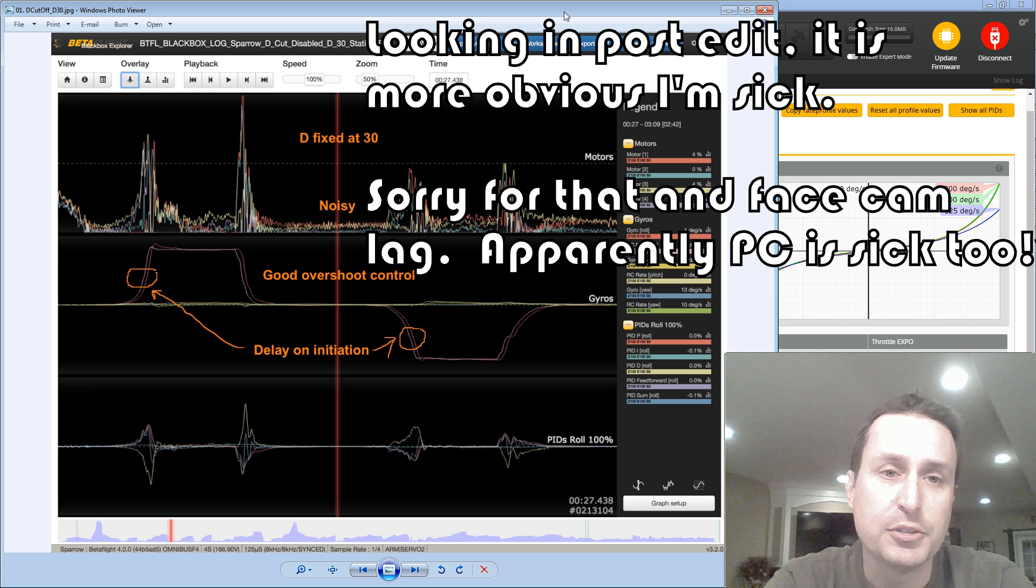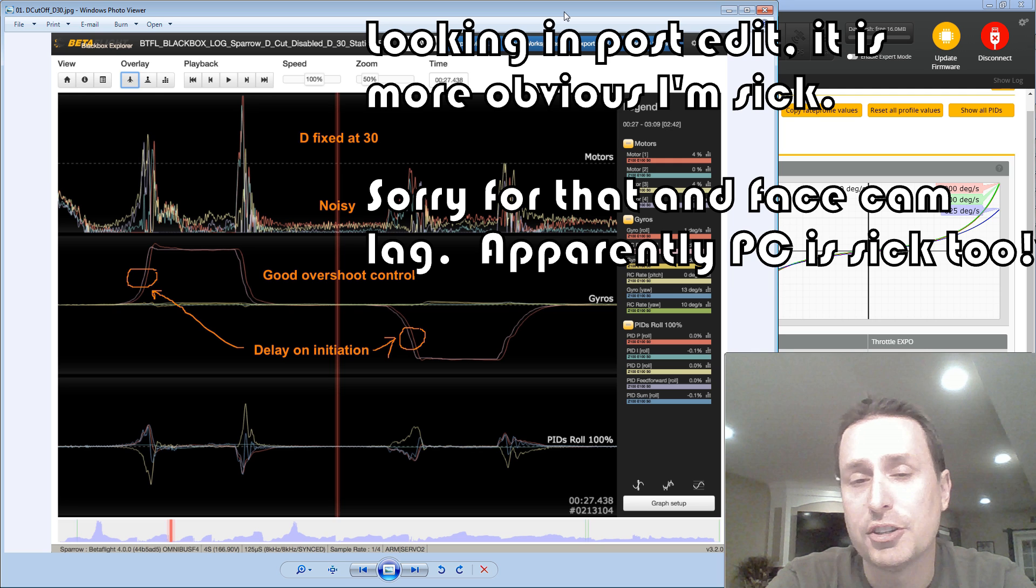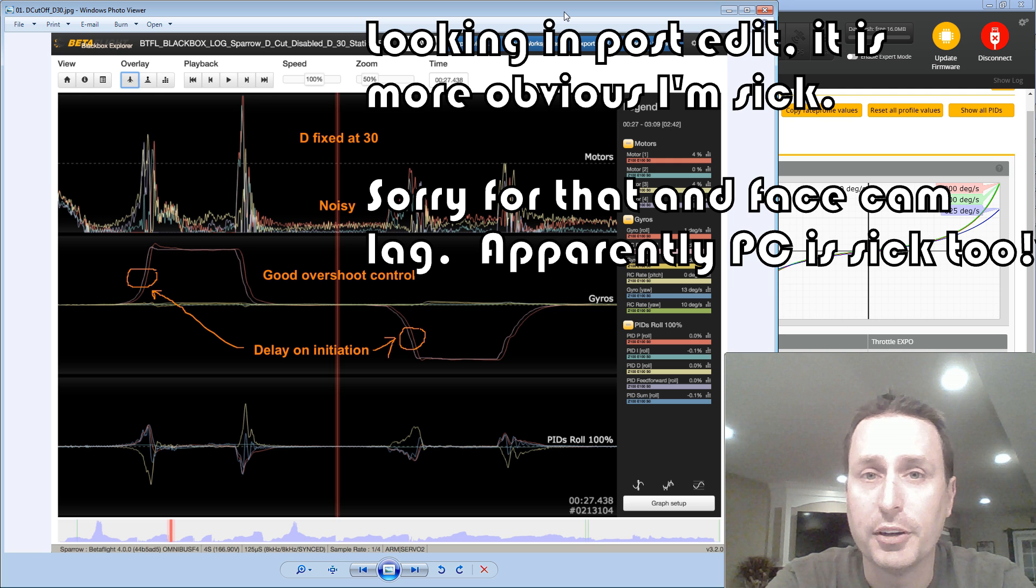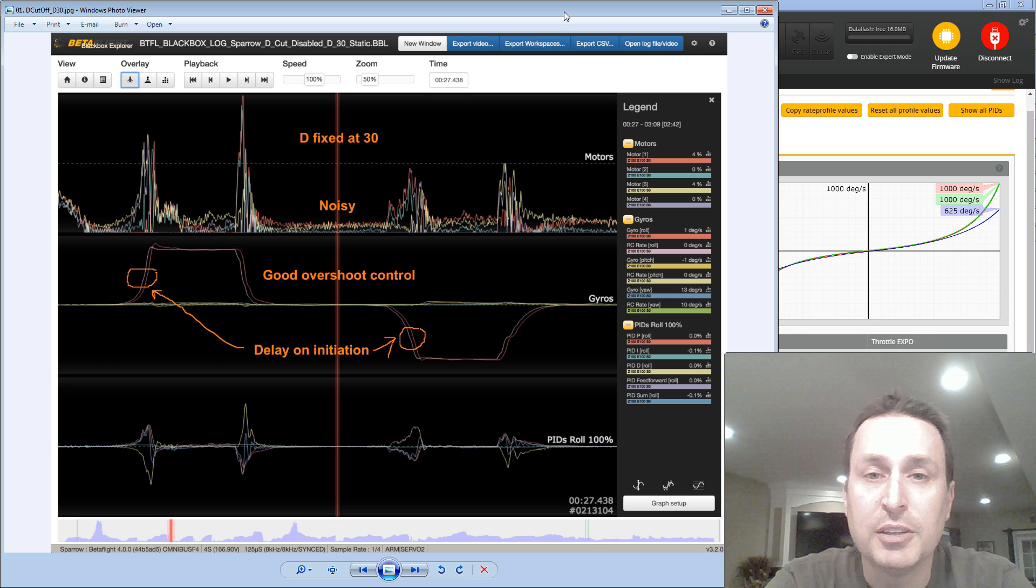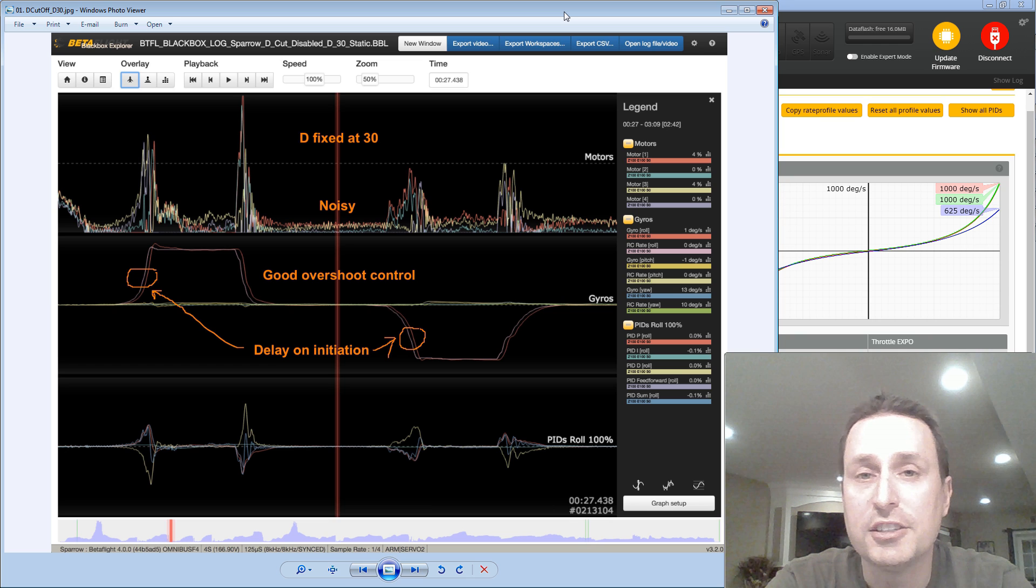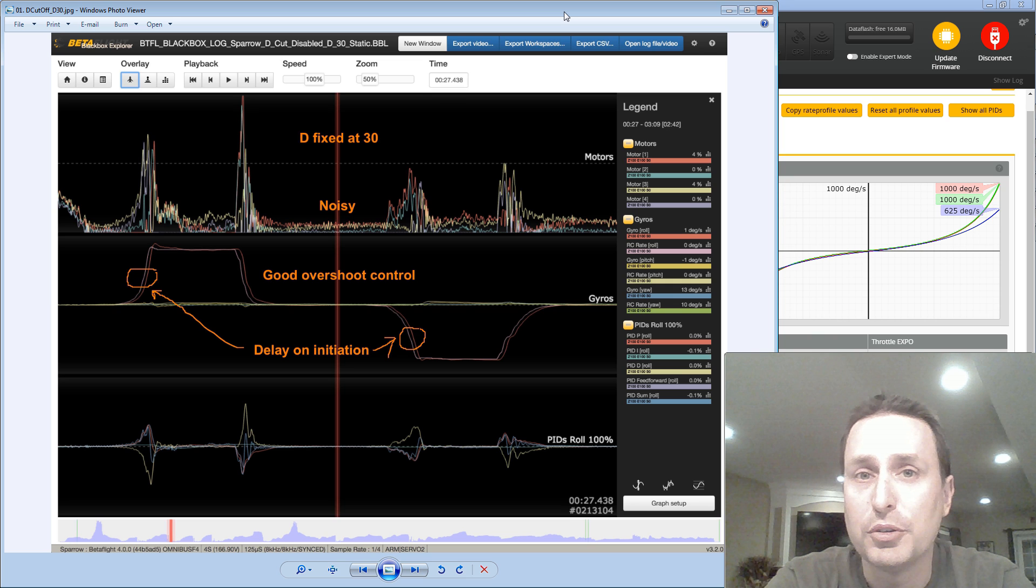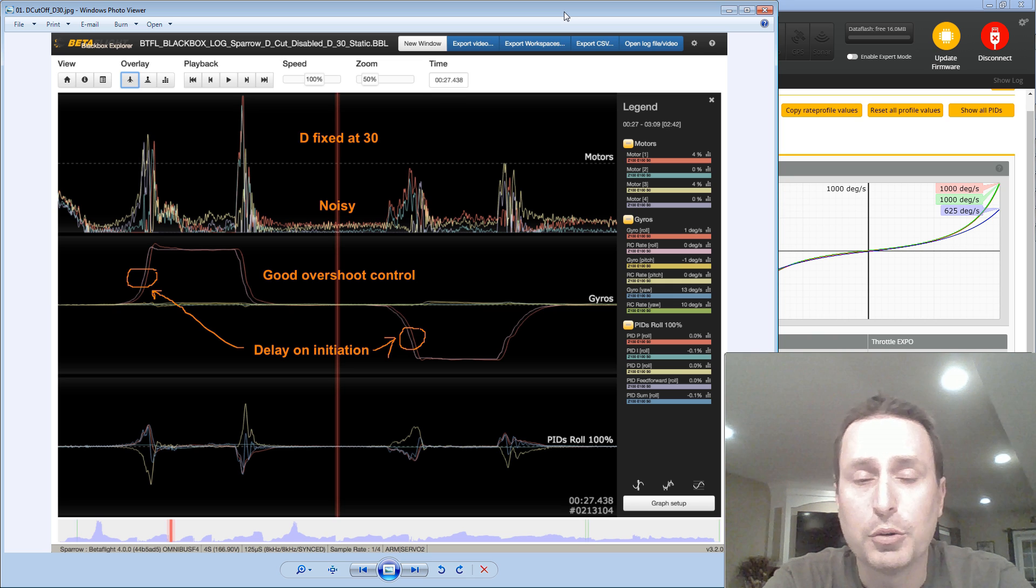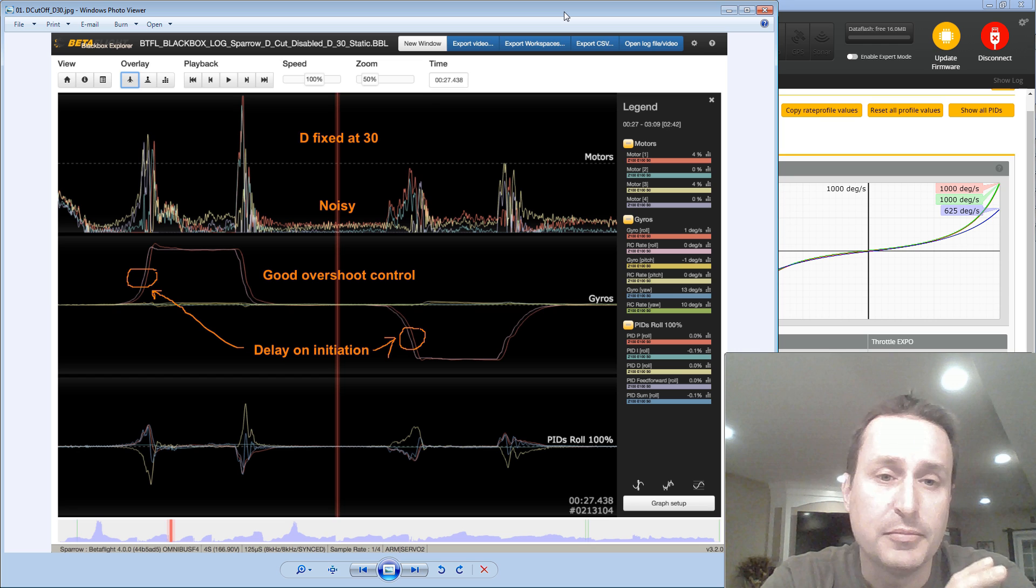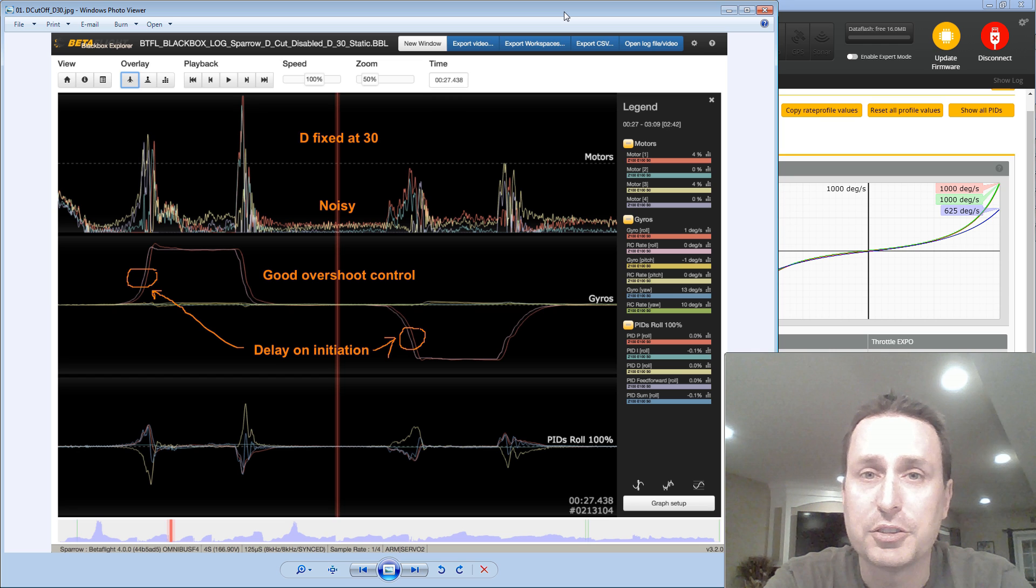D-Min is basically dynamic D-term gains in Betaflight 4.0. It's on by default. What D-Min does is it suppresses the D-term gains while you're not in any fast stick moves or within prop wash. Really, when you have forward flight, you don't really need a lot of D-gains to keep things on track.